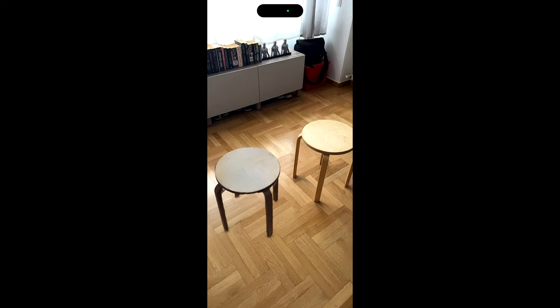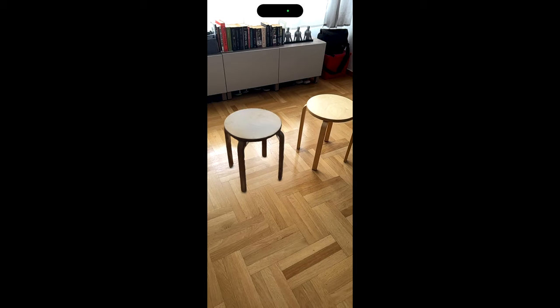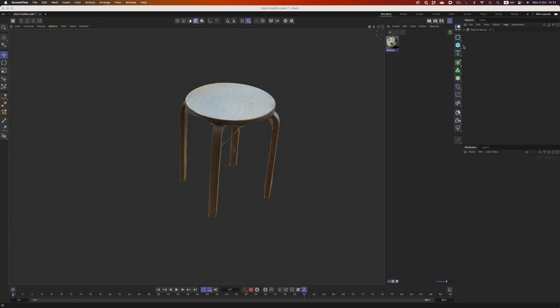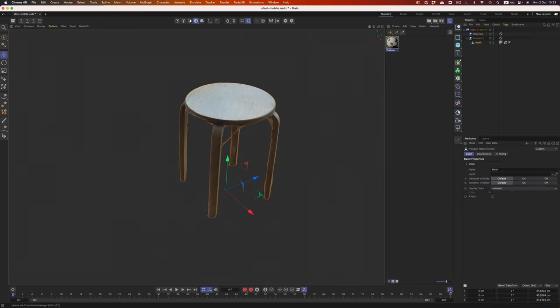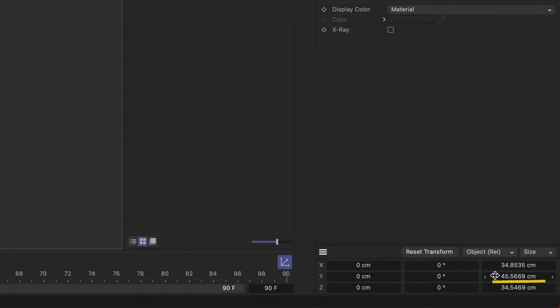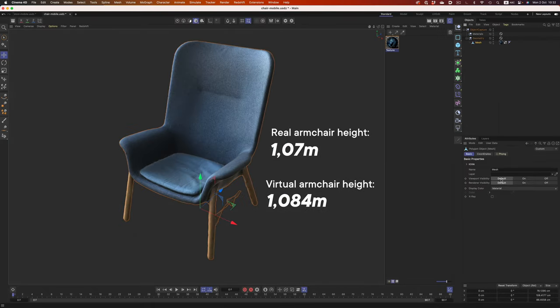Just to be extra sure I'm not imagining things, I imported the objects into Cinema and measured them there as well. This real-world stool, for example, is 45.5 cm in height, and if we check the dimensions of the virtual object, it's very close to that — off by just a couple of millimeters. The same goes for the chair. That is really cool to see. Even though the mesh quality is not the best, I don't really mind that.